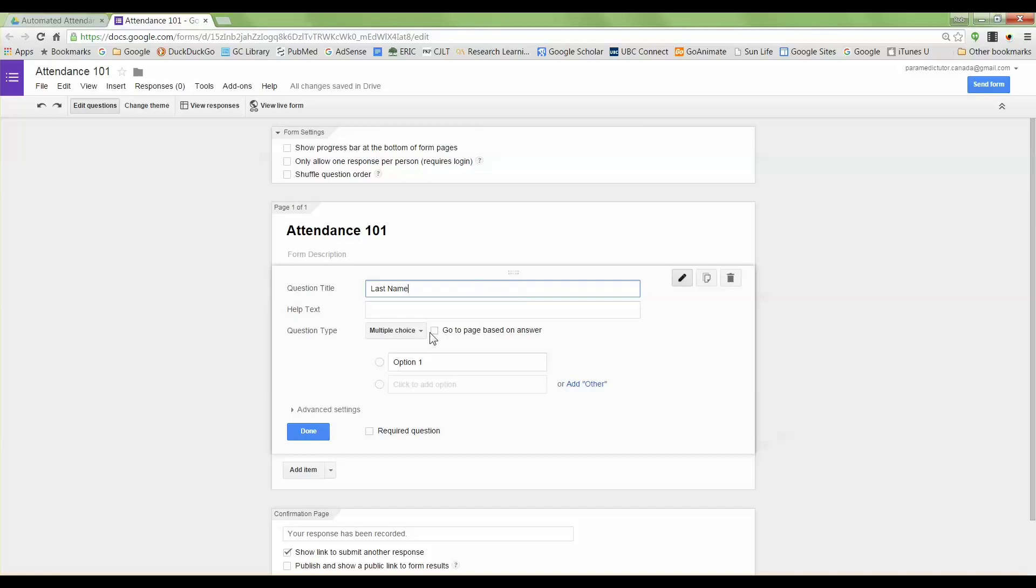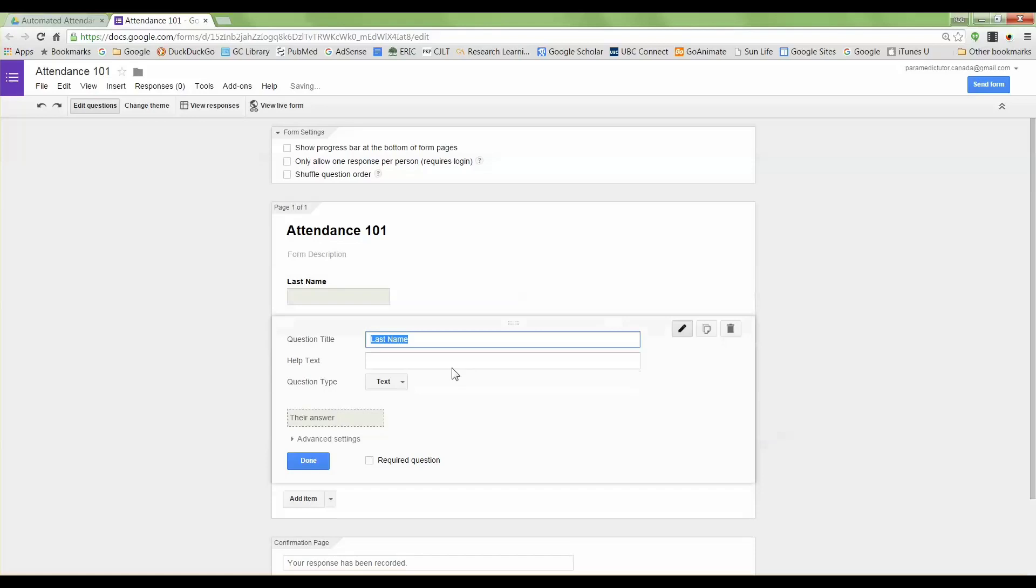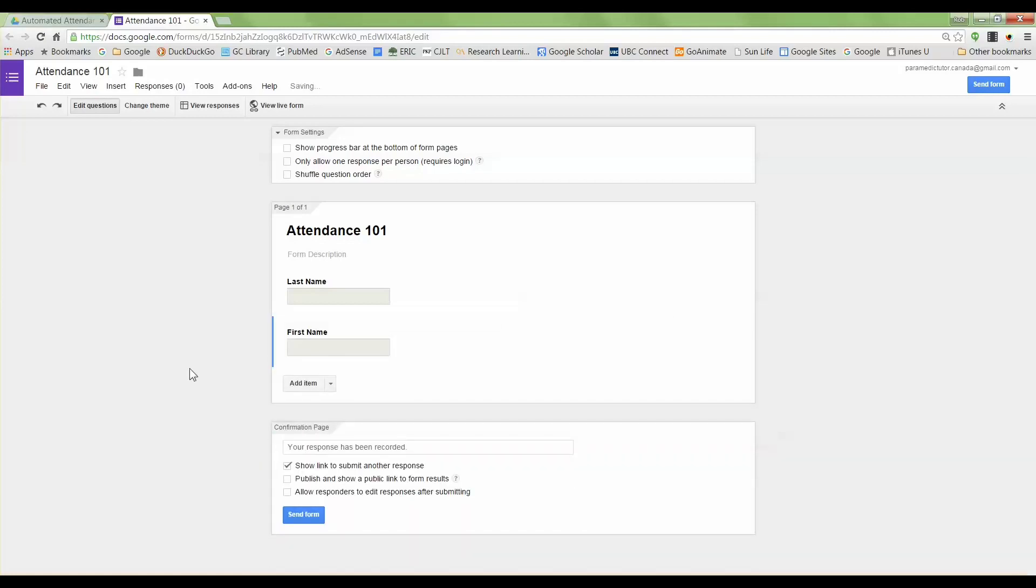It's defaulted to multiple choice but I'm going to change that to text. And then I want a question for first name, so rather than doing it all over again I'll just hit the duplicate button and then change last to first.